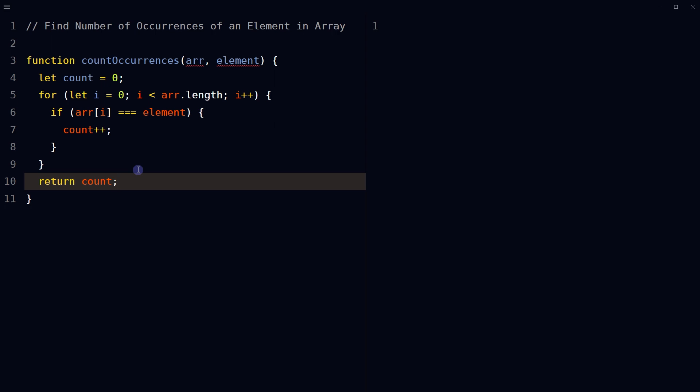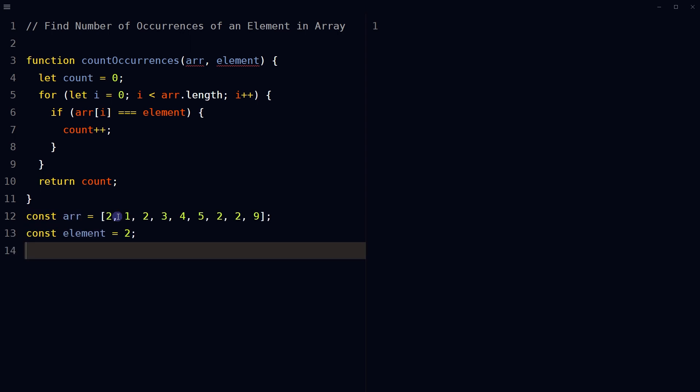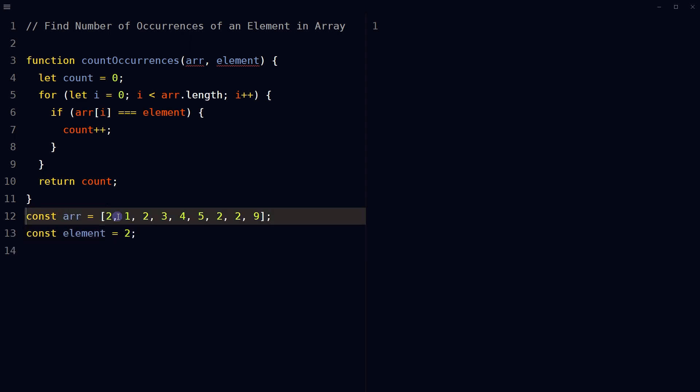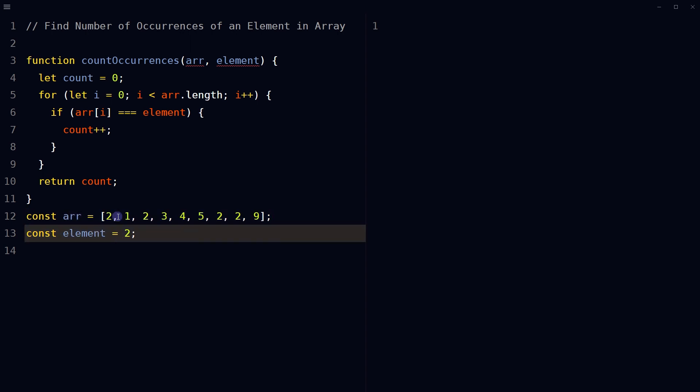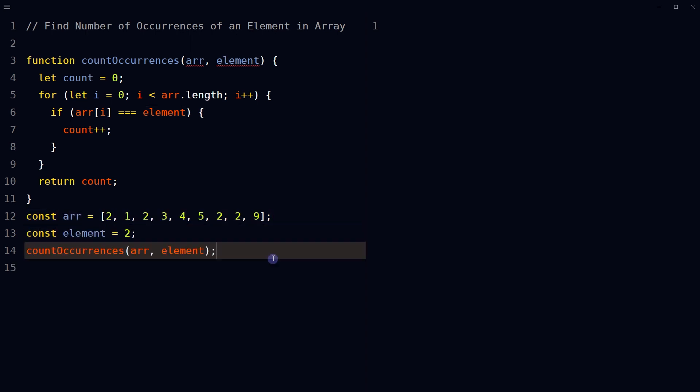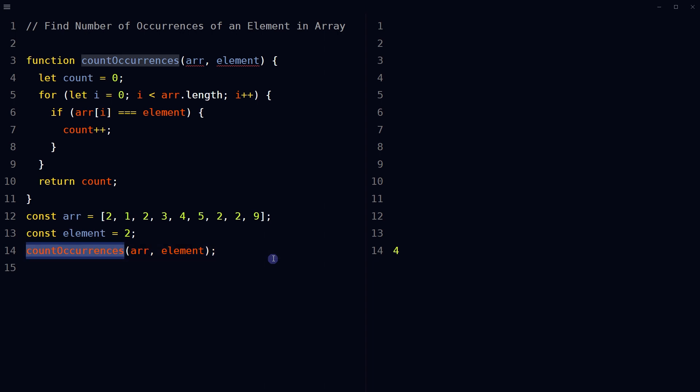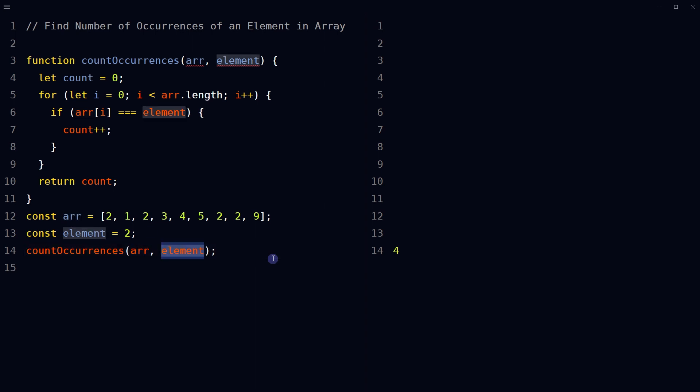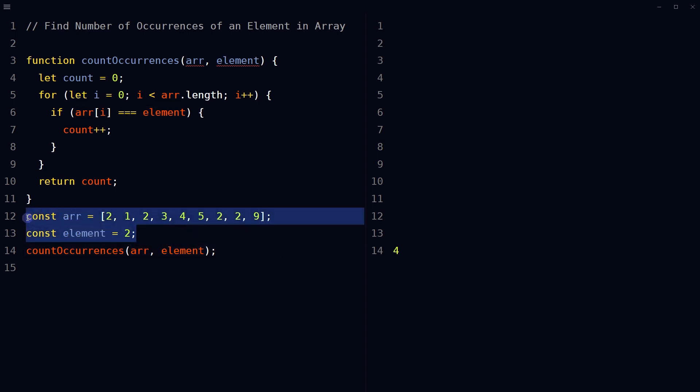in the given array. So declare an array with values and a variable element. Call the function with array and element as input. Result will be the number of times provided element occurs in array.